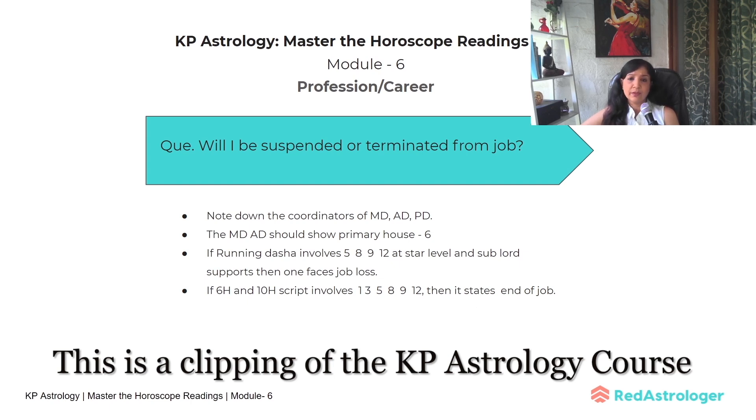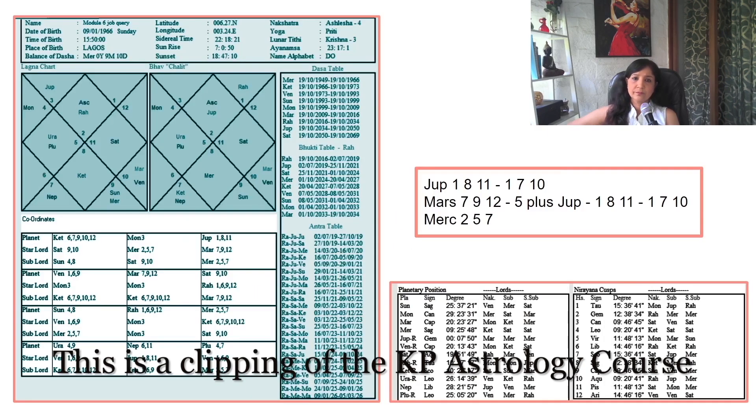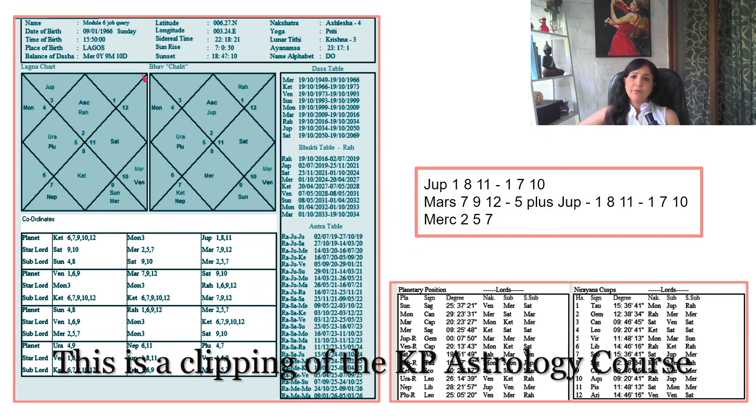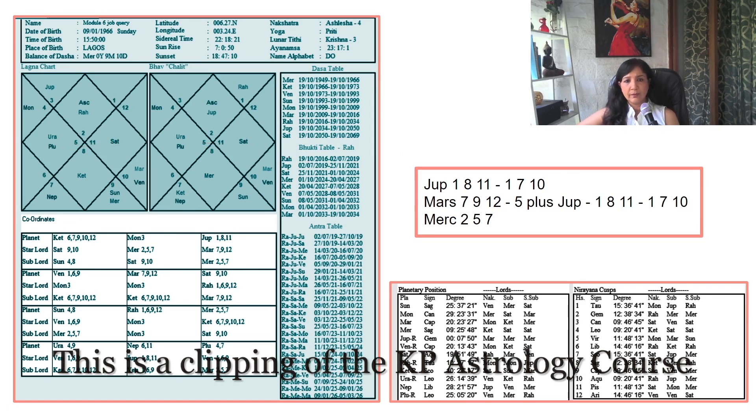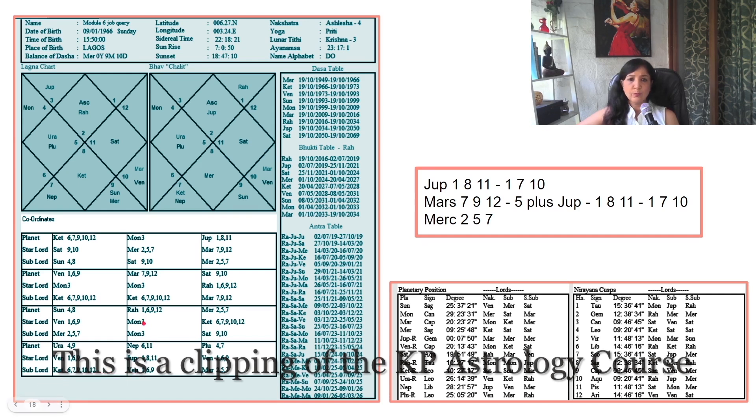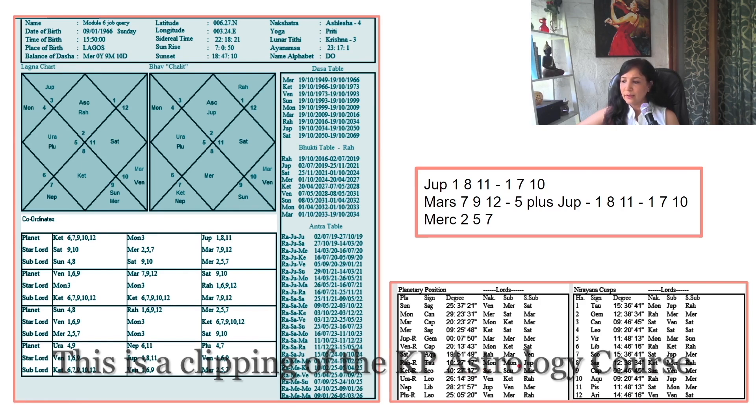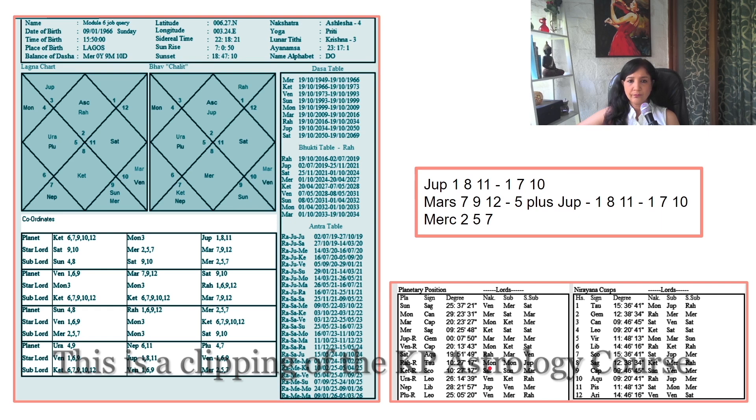In this chart, Rahu Antar Dasha has just started. This is the same chart we're analyzing. Look at Rahu script—read it like this: Rahu, Moon, and Jupiter. You have to see Rahu-Moon, but don't take Moon as sub lord—take Jupiter as sub lord. This point you have to remember.